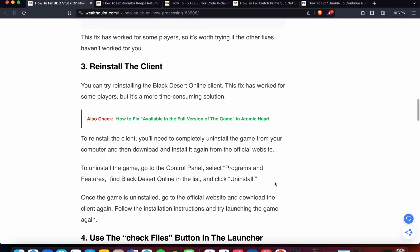Next option is reinstall the client. You can try reinstalling the Black Desert Online client. This fix has worked for some players, but it's a more time-consuming solution. To reinstall the client, you will need to completely uninstall the game from your computer and then download and install it again from the official website.